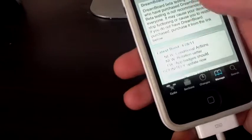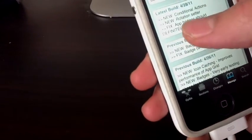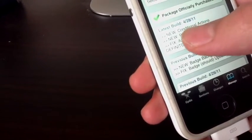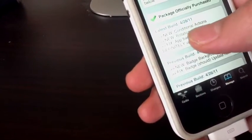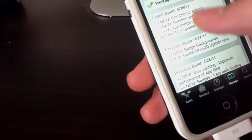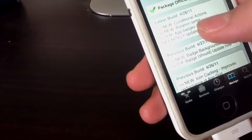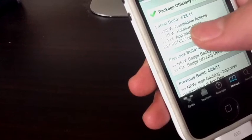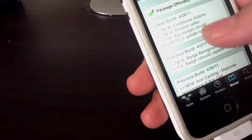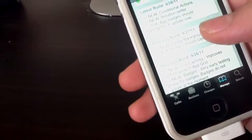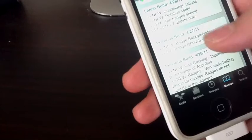And this is pretty nice because it tells you every day the latest updates for DreamBoard. So we are on this one over here, and it gives you a description for the new update.